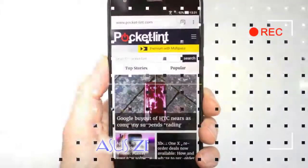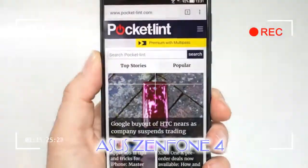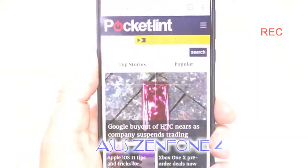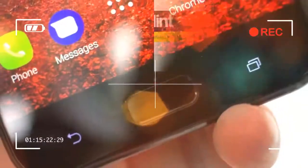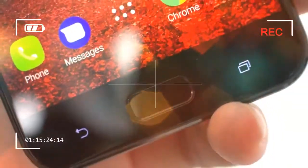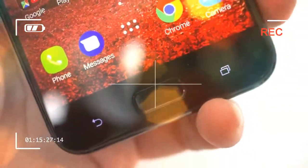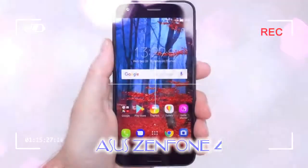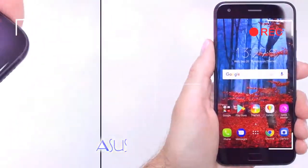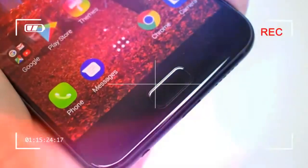The Asus Zenfone 4's most distinguishing design feature is on the back. While the front looks like any number of devices that sport a 16:9 display and a front fingerprint scanner, like the HTC U11 or the OnePlus 5, it's the rear of the phone that garners the most interest.